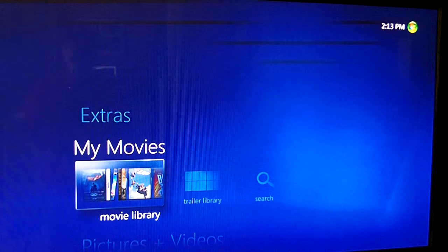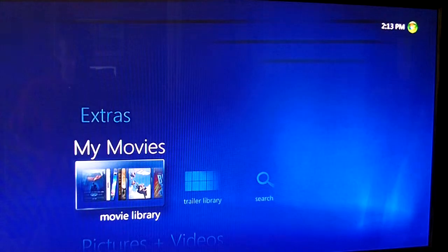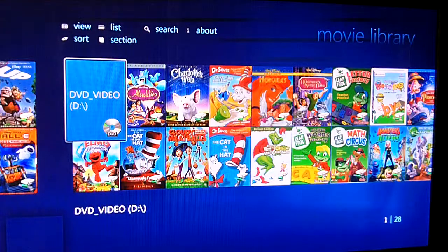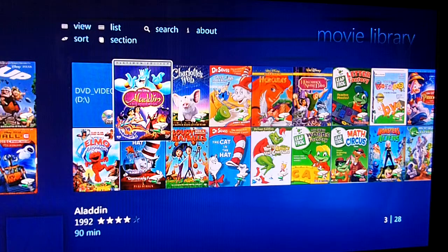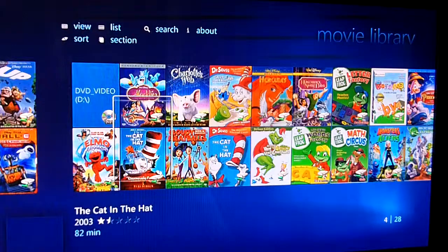I'm going to load up my movies here and load up the movie library, and it's going to give me a preview of all of the movies in my library from the Media Center.